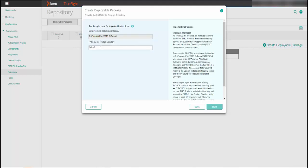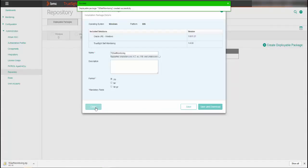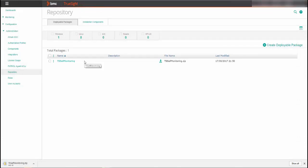Then specify the Patrol 3x product directory and click Next. In the Installation Package Details window, the name for the deployable package is required. A description and format are optional details. The default file format for the operating system is automatically selected, but you can select a different format if required. Now you can save the KM and download it later or save and download it immediately. Click Save and Download to save the package and download it immediately. To save the package for future installation on the current host or hosts, click Save. You can deploy the saved packages to the patrol agent or upgrade the patrol agent using the TruSight Console.